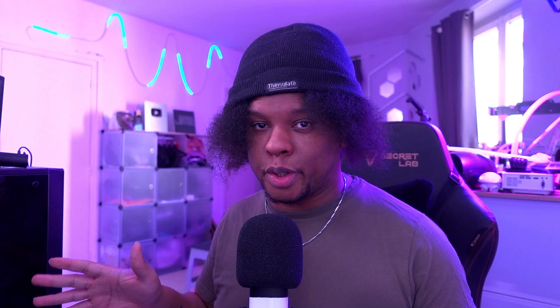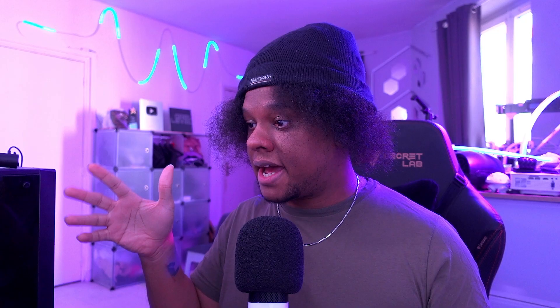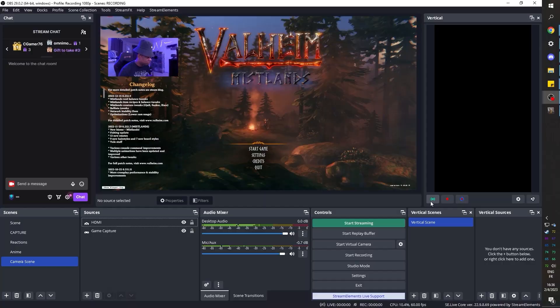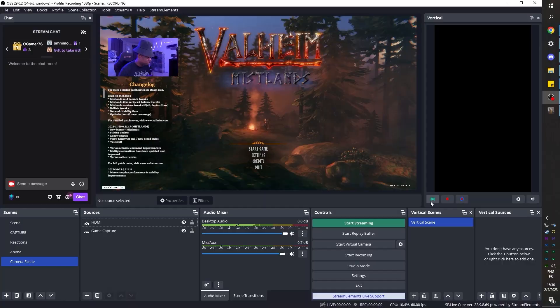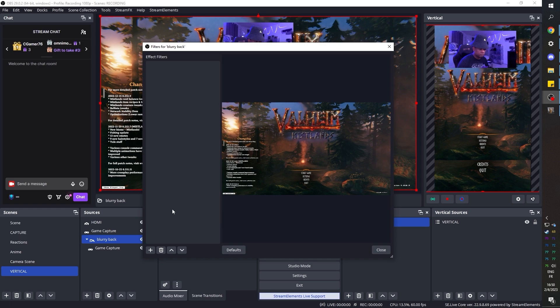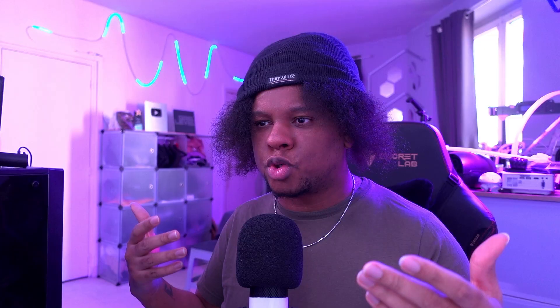The first tool I want to talk about is Adem Vertical. You've probably heard of it — I made a whole video about it. It's basically an OBS plugin that you add to OBS Studio, and it creates a second OBS within OBS that allows you to create content vertically. The three main things you can do with it are record, live stream, and use it as a clipping machine with what they call Backtrack.